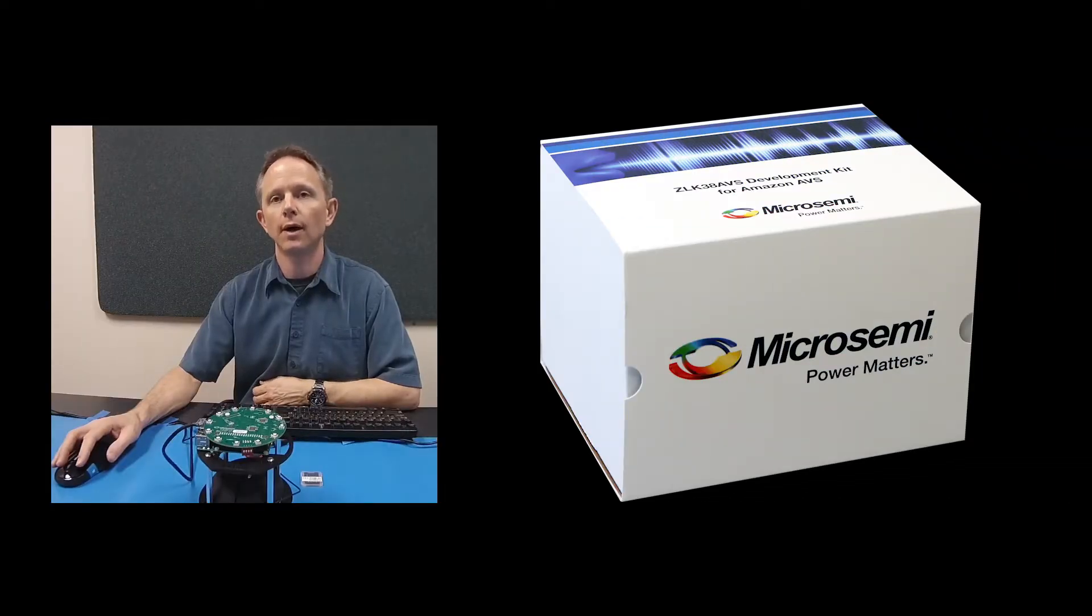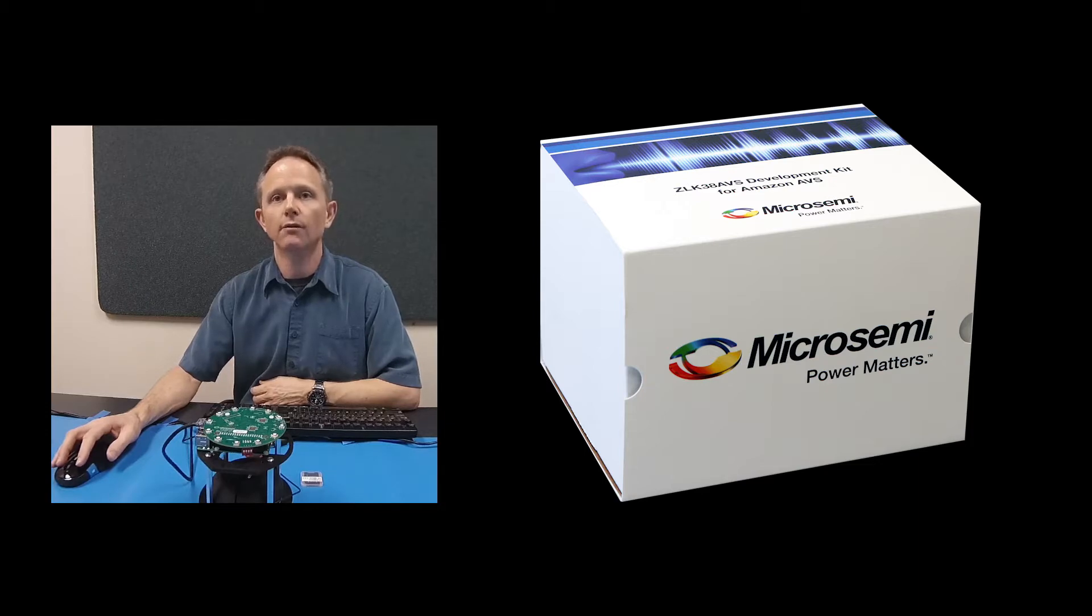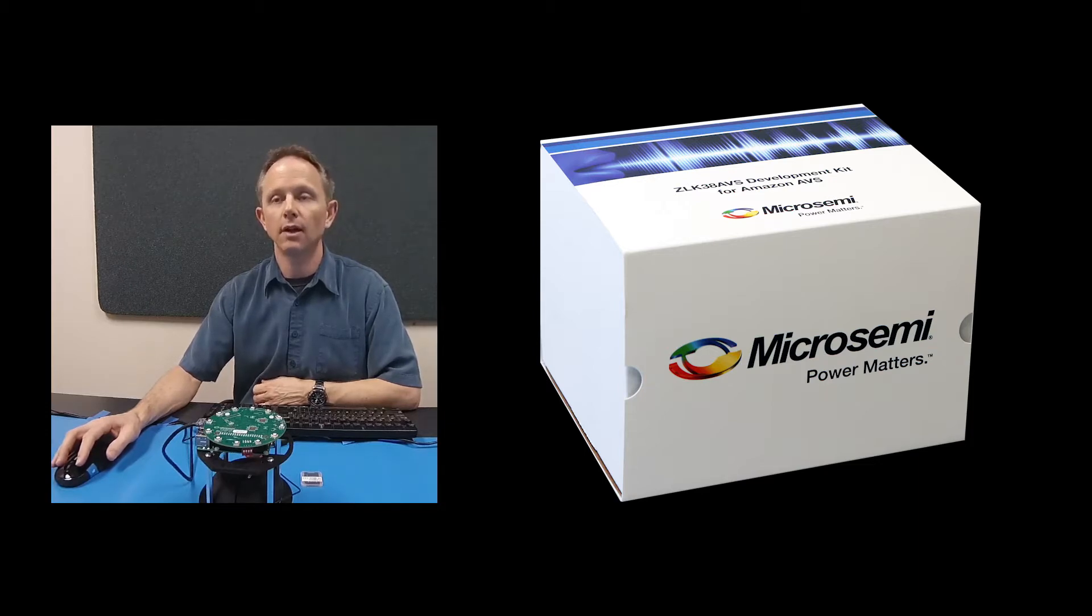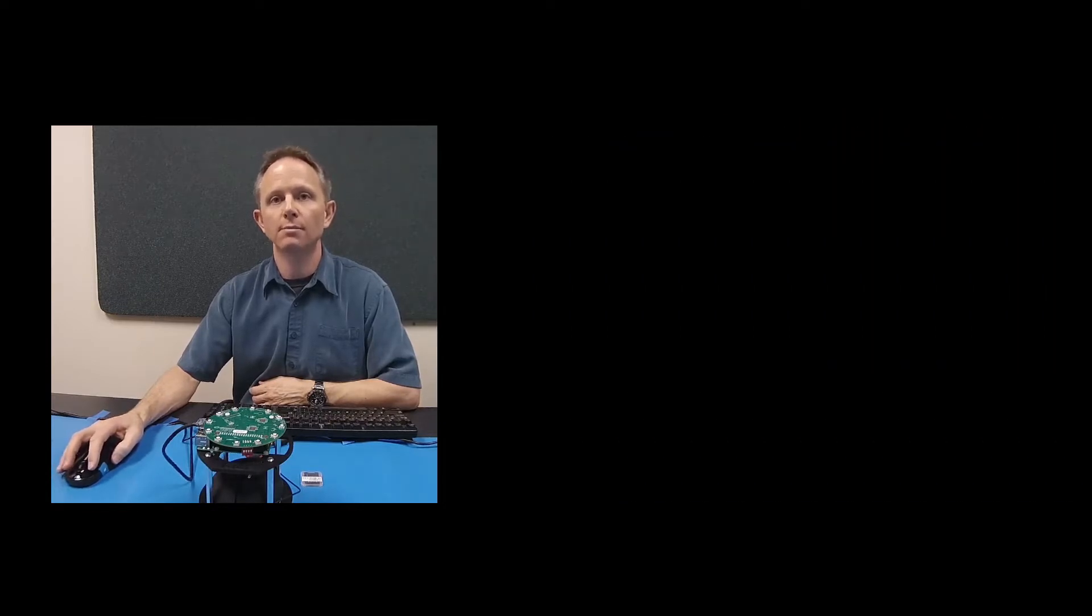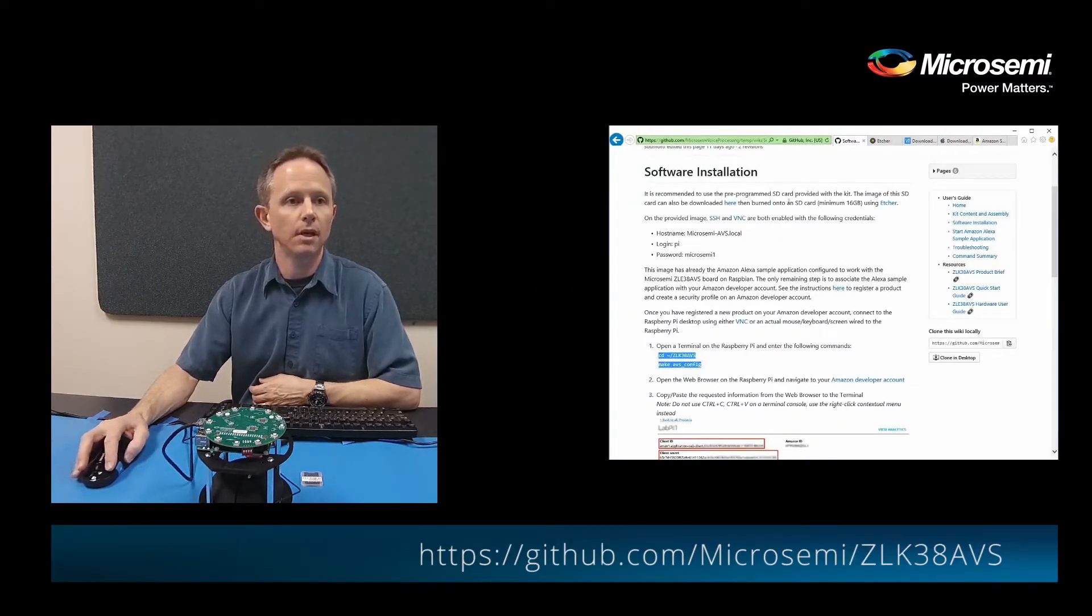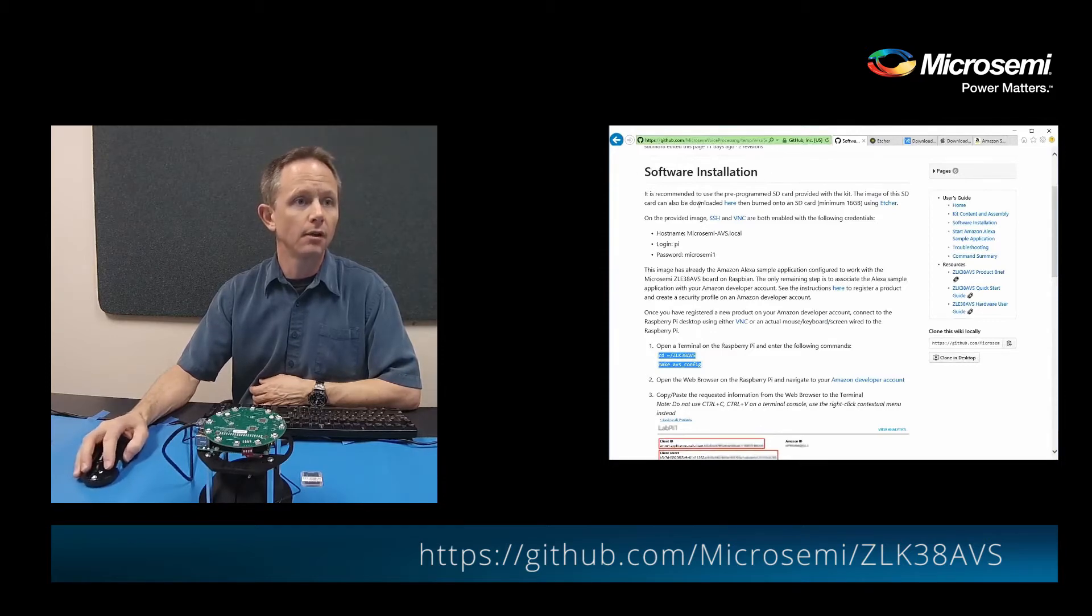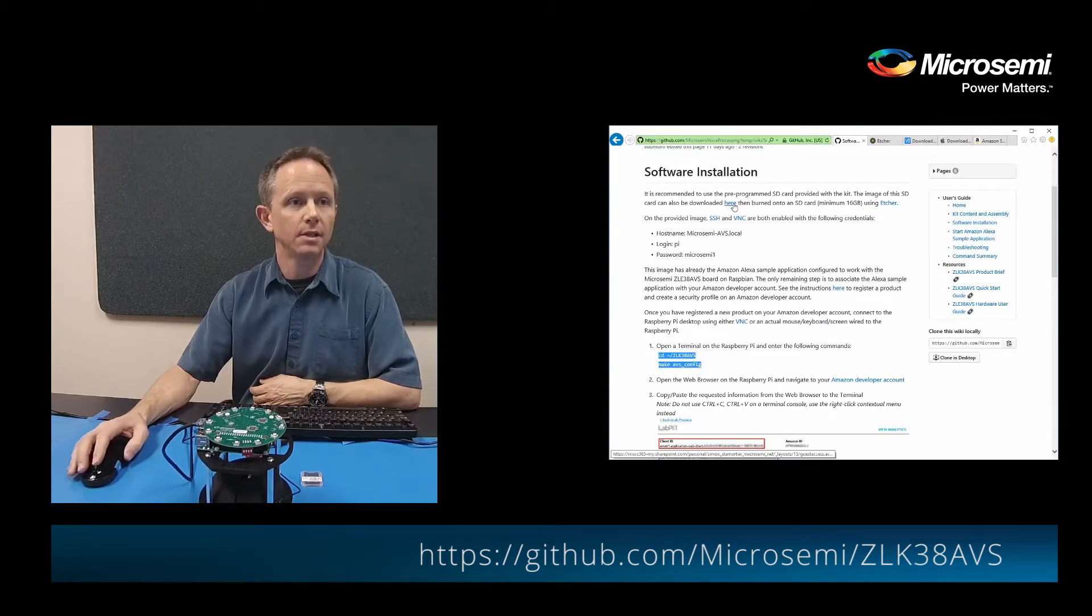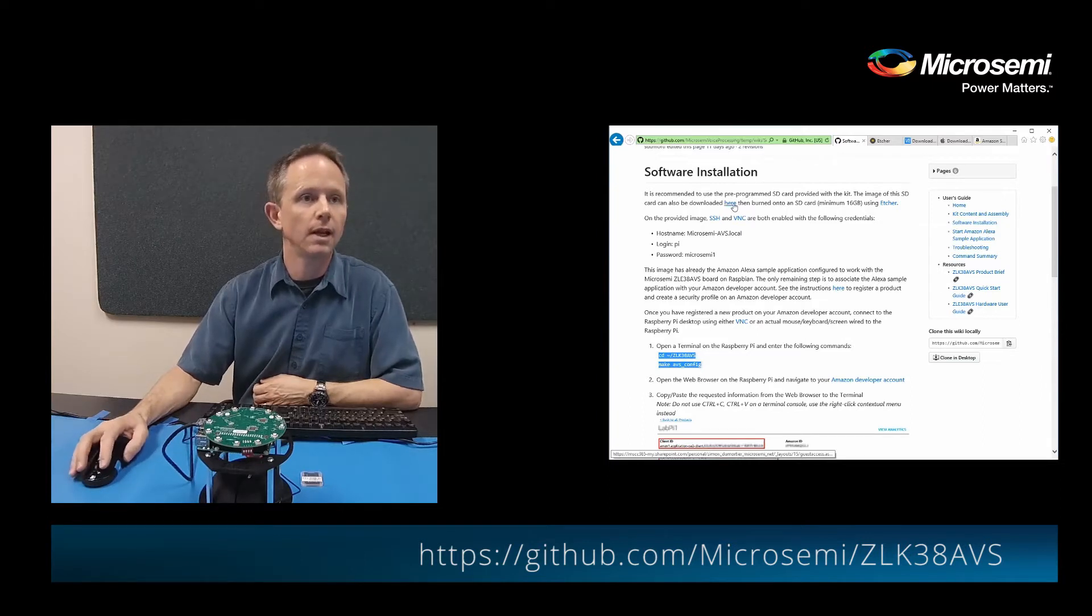Welcome to this video where I'll demonstrate the installation of the software for the ZLK38AVS2Kit. We'll first start by downloading the Raspberry Pi image from the Microsemi GitHub page. On the GitHub page there's a link here where you can download the SD image. I've already downloaded it so we don't need to do that again.